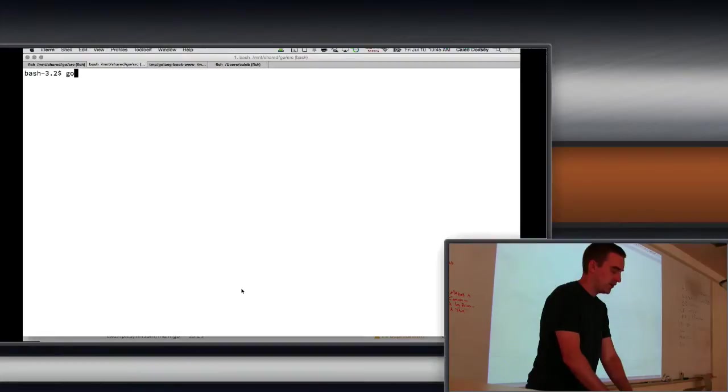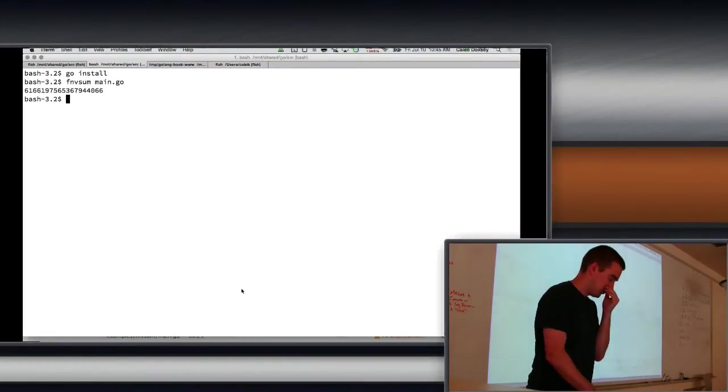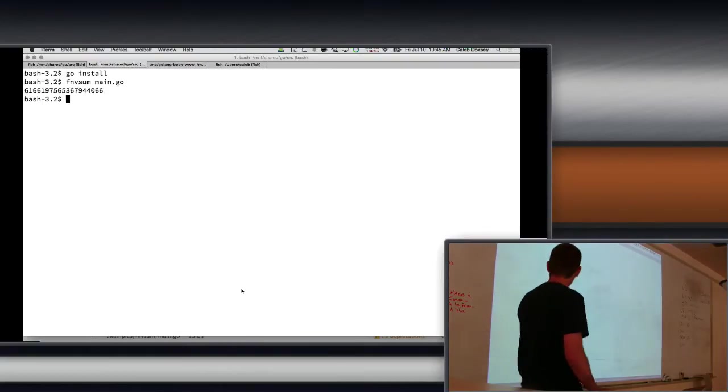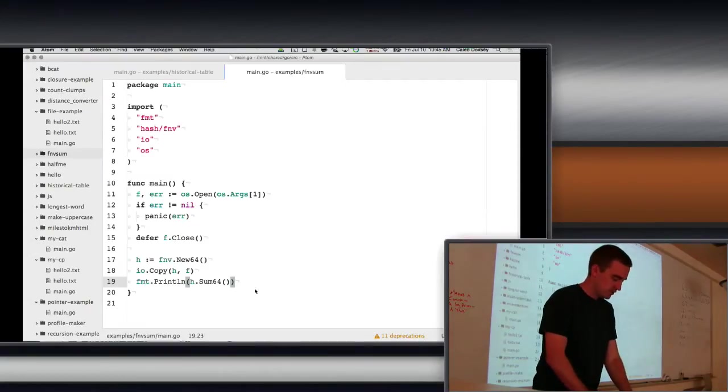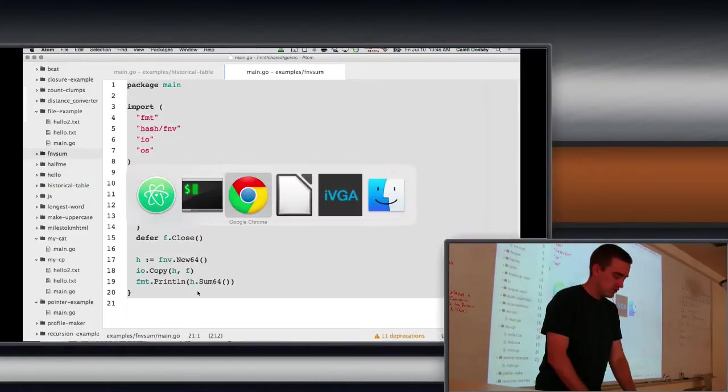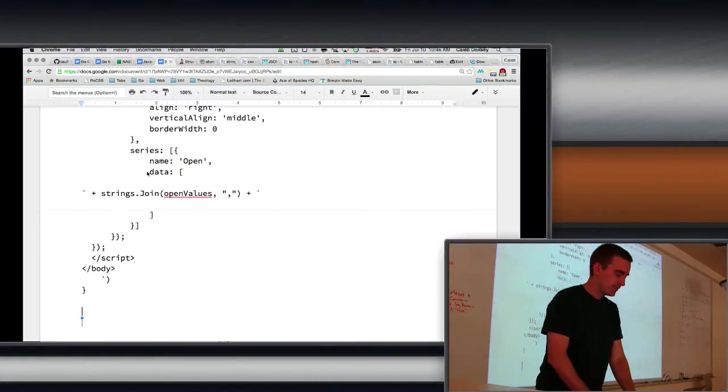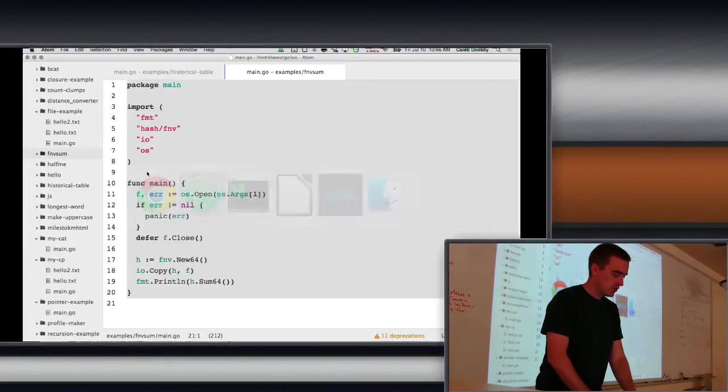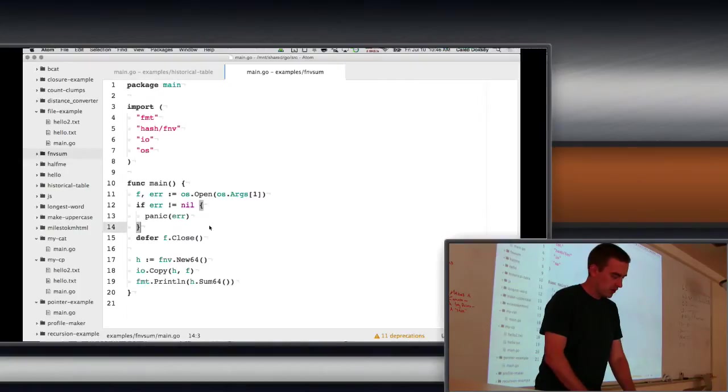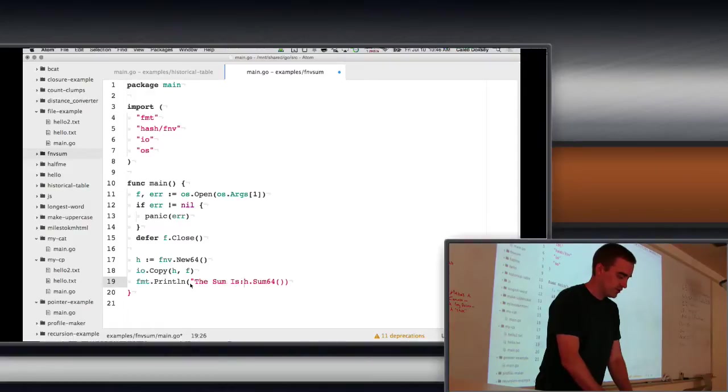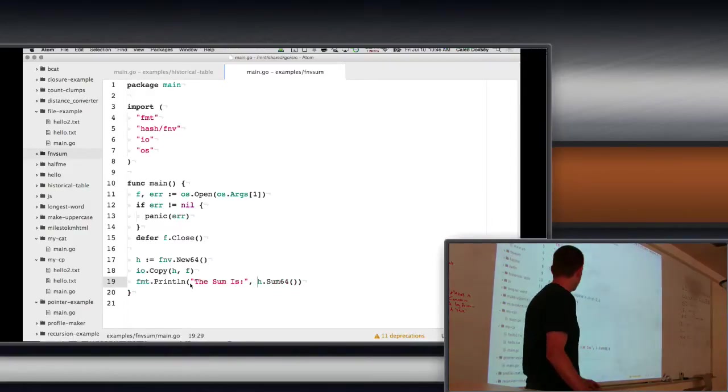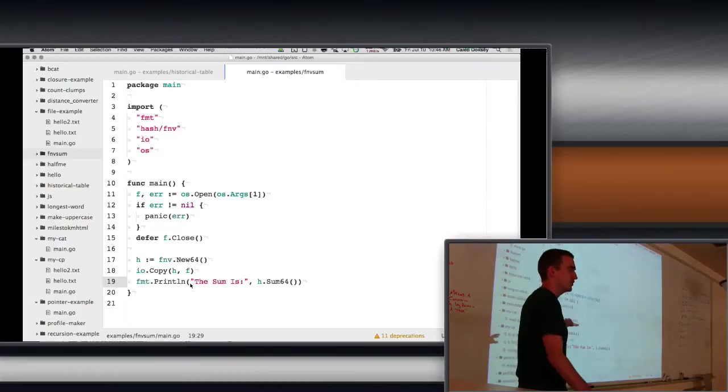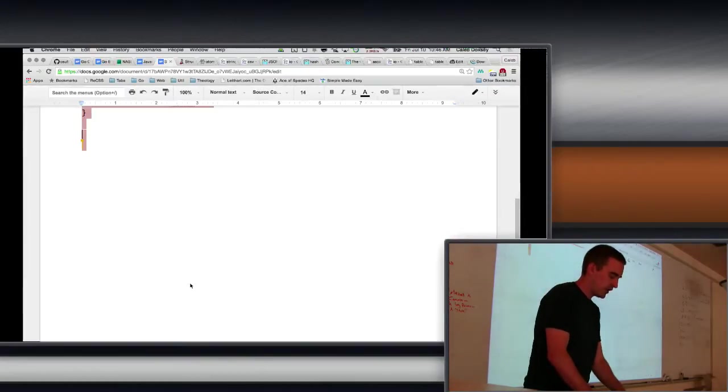So go install, and then I'm going to compute it of the same file. So that's the hash. So let me make a change to the file. All I'm going to do is say the sum is.